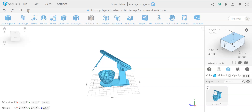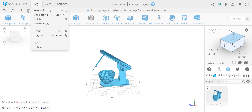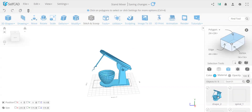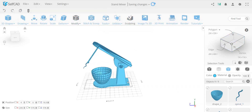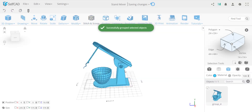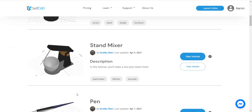Hello everyone. In this video I'm going to show you the basic and more advanced selections in SelfCAD. I have here on my screen a mixer that I grouped together — you can ungroup it — this consists of multiple parts grouped together as one unit. I got this mixer created by following an interactive tutorial by Kurtika, which you can find on SelfCAD slash tutorials.